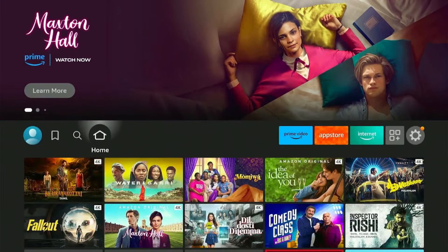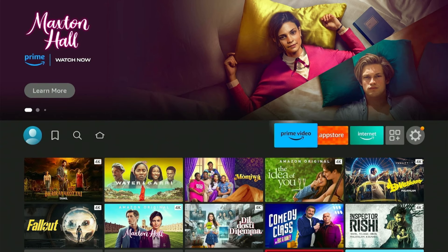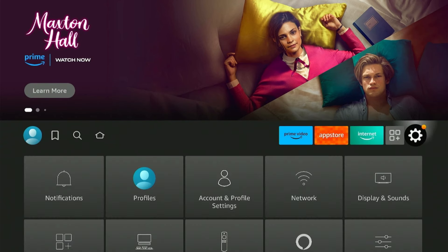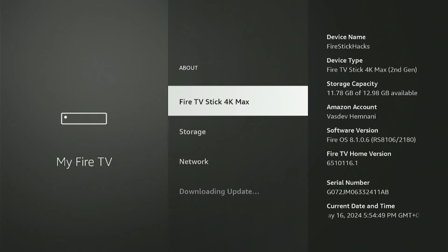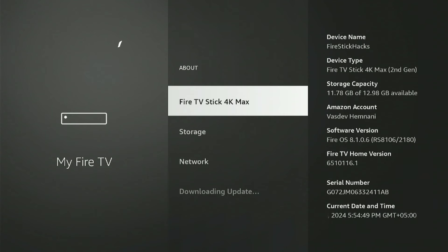To begin the process, you will first need to enable the developer option. It's really not that tricky. You need to go to Settings, then My Fire TV, and from there click About. Here you will see the Fire Stick model you are using. Since I'm using Fire Stick 4K Max, it's showing right here. You might be using a different model, so don't worry — just click on that 7 times.